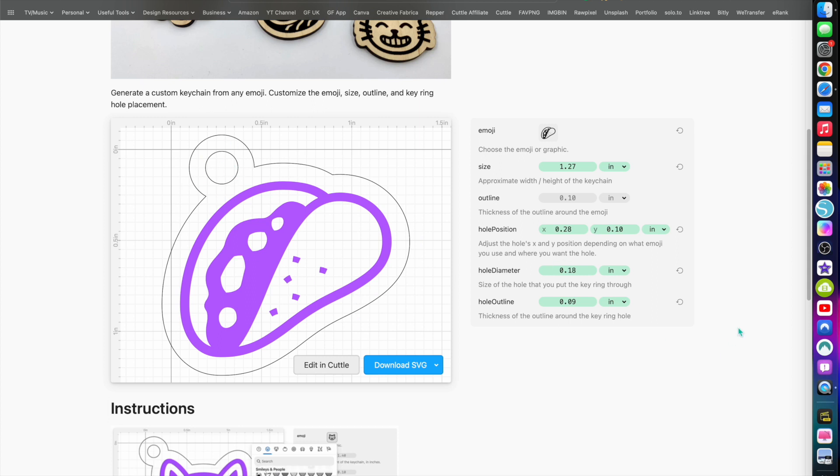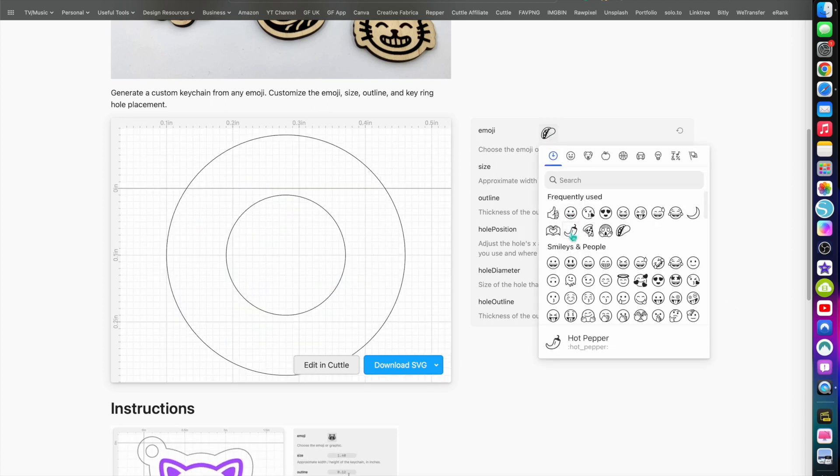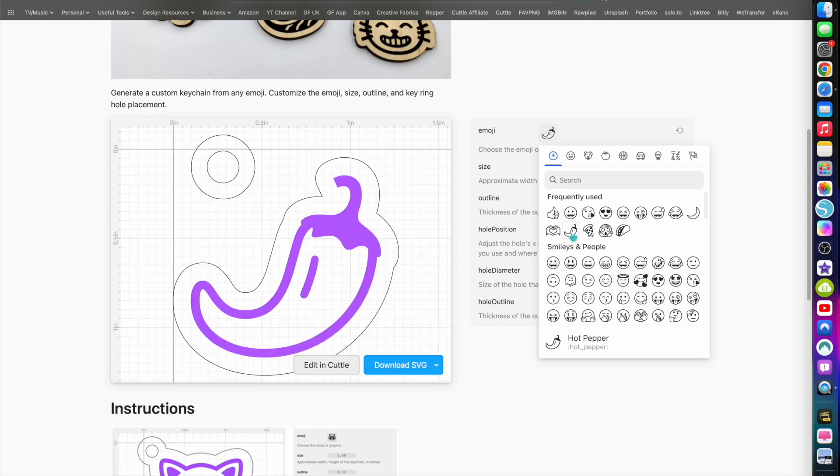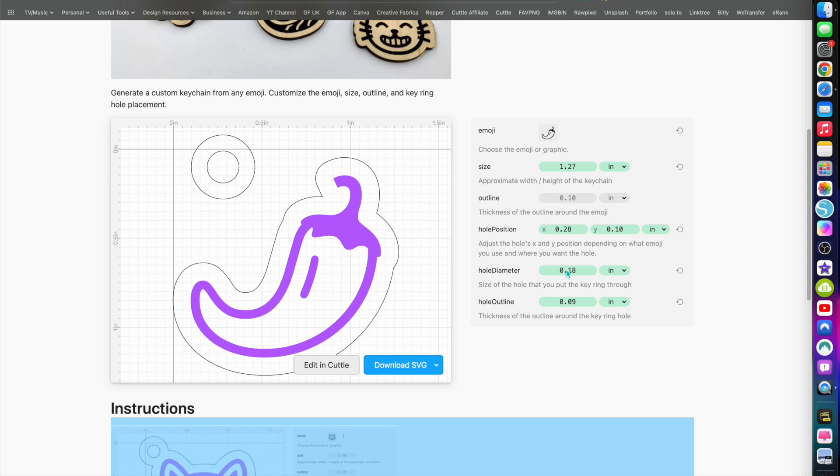So I add my chain and the hoop, and I've got myself a keyring. So you can change this very quickly, very easily. Let's change it to another one, change it to a chili. Again, the hole's moved because obviously I've changed the emoji, so I've got to change the position of the hole itself.